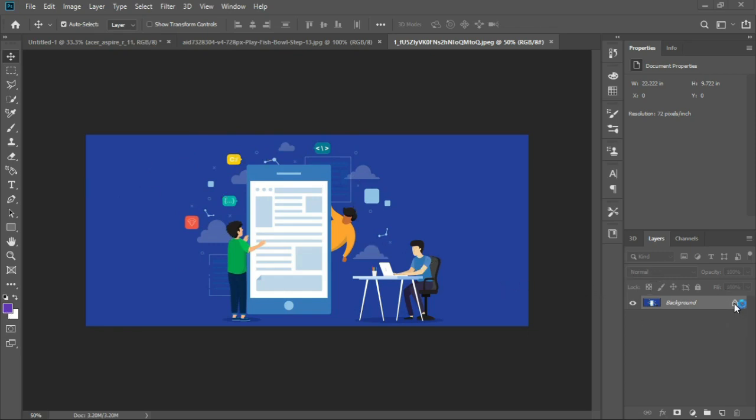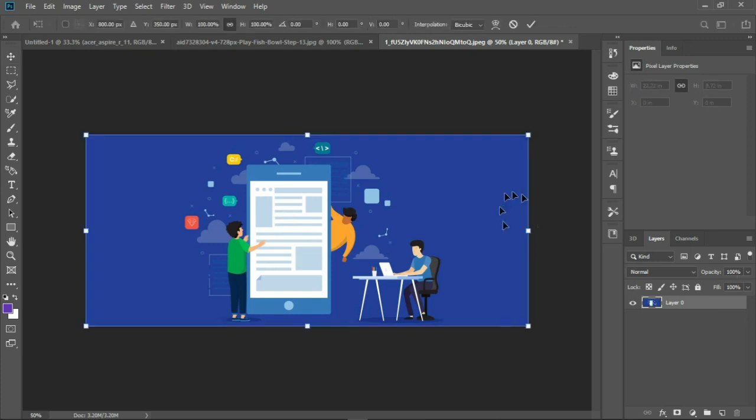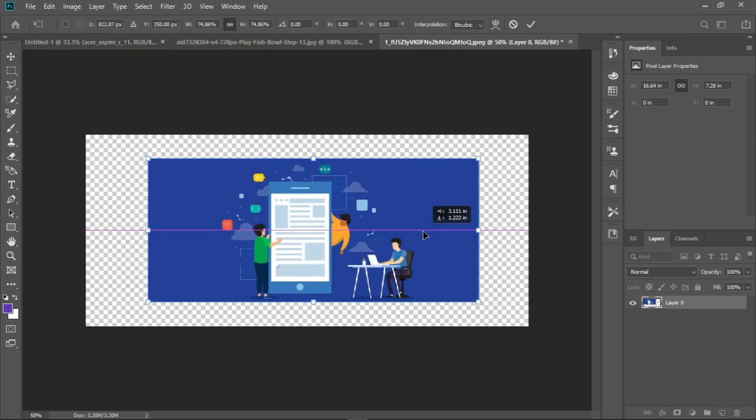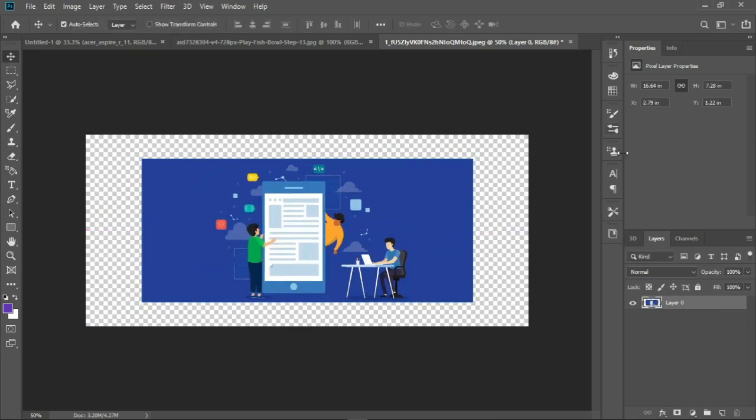Click the lock icon, double click it to unlock it. Then press Control plus T for free transform controls. Now resize the image to the size you want and press Enter to apply.